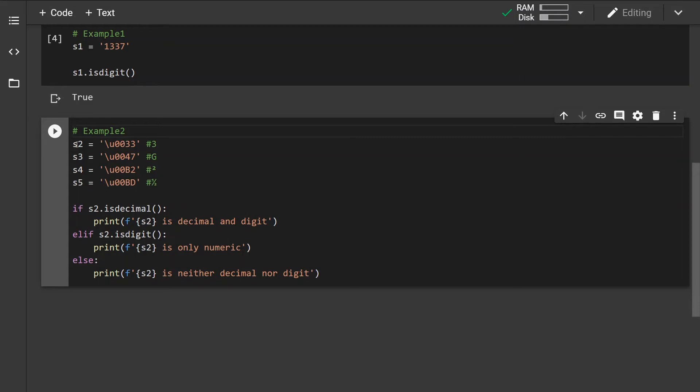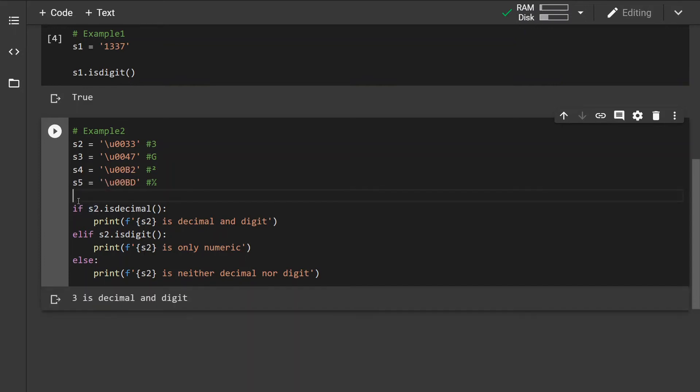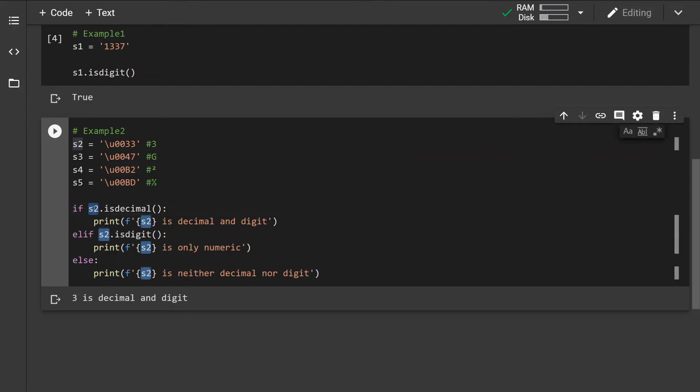First, let's check if number 3 is a digit. We can see that number 3 is actually both decimal and digit at the same time. If I change this to string 3 and run this, we can see that the g is neither decimal nor digit.